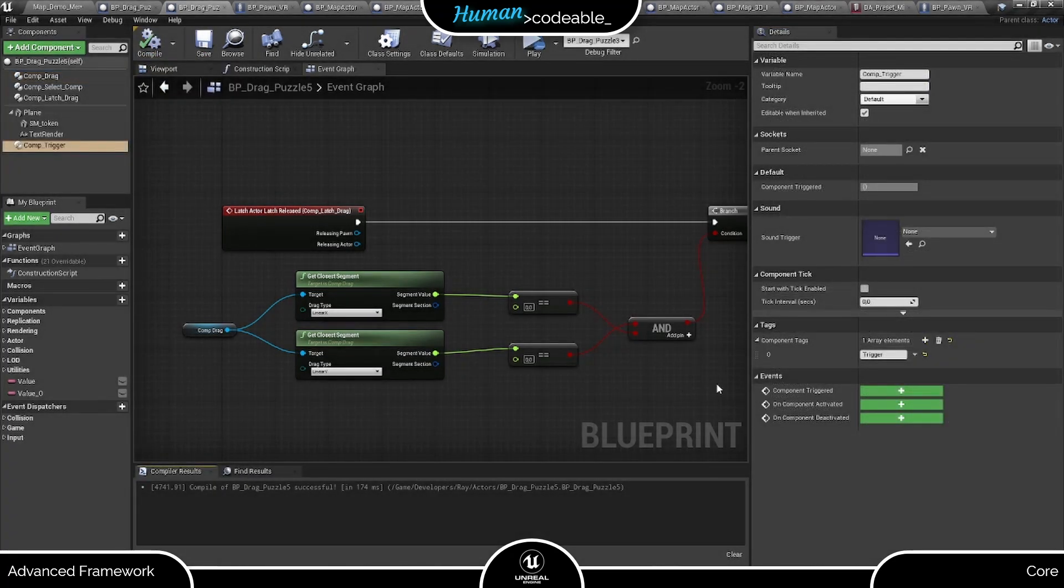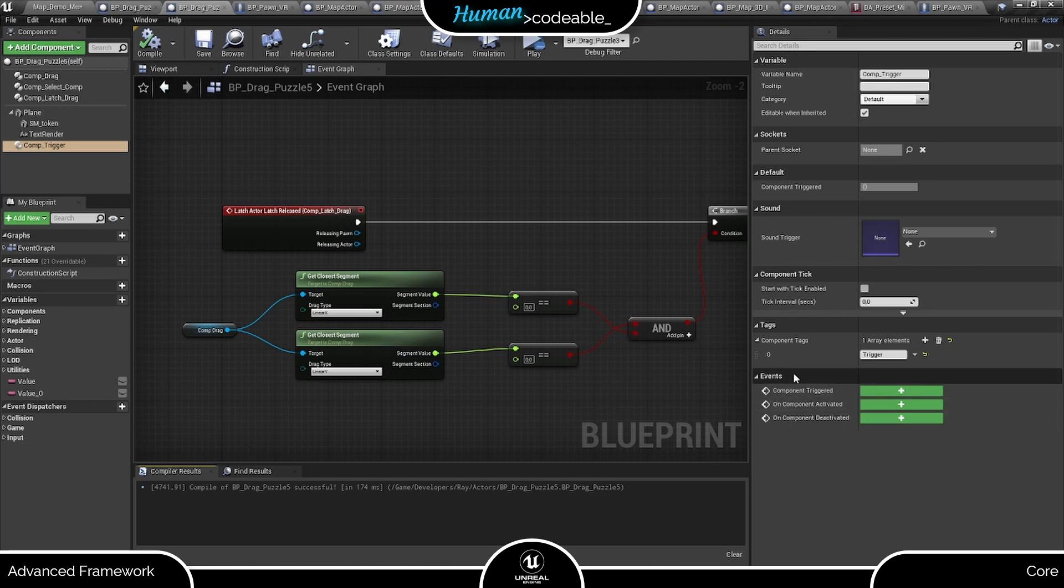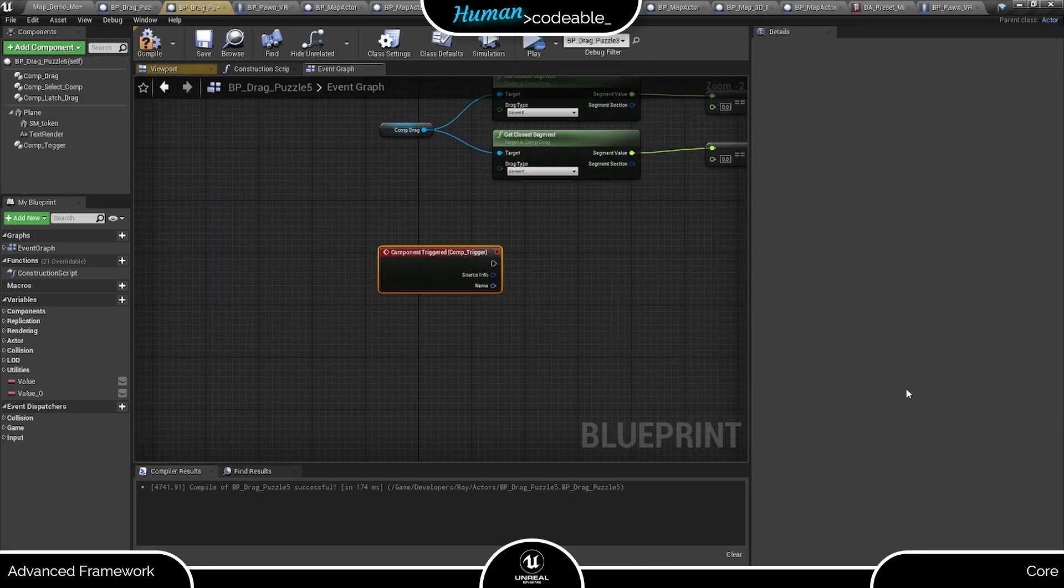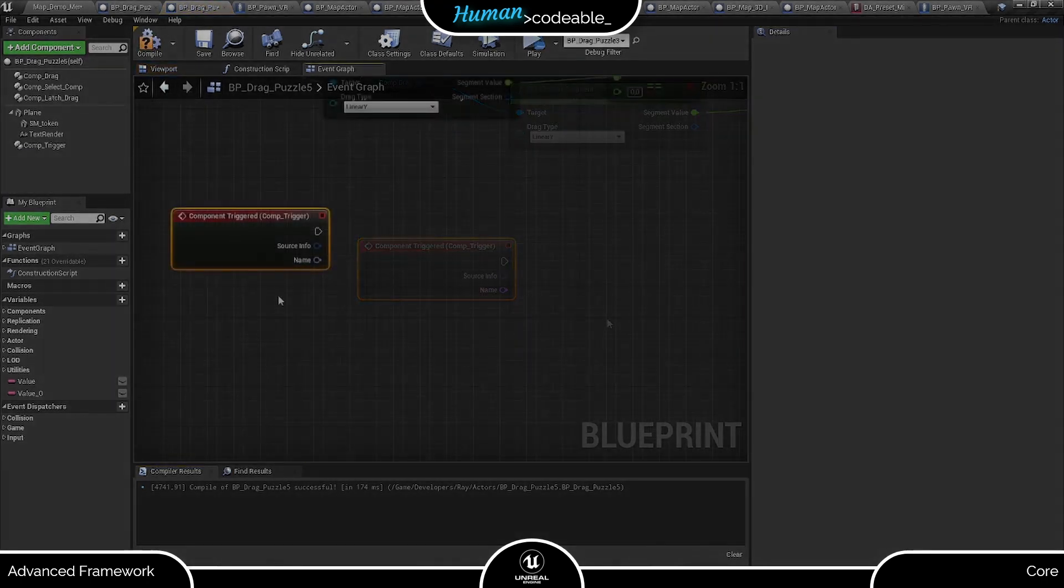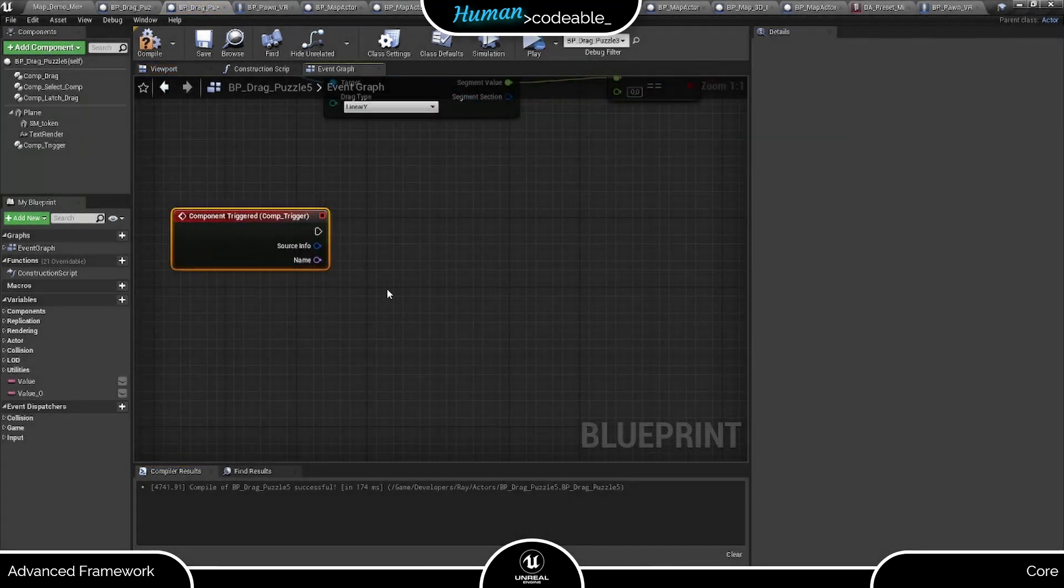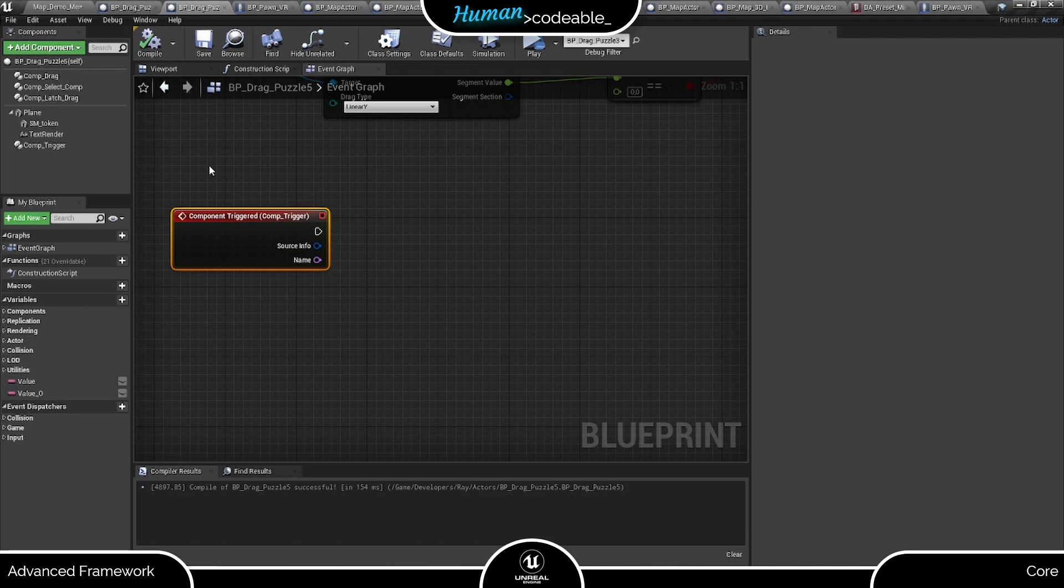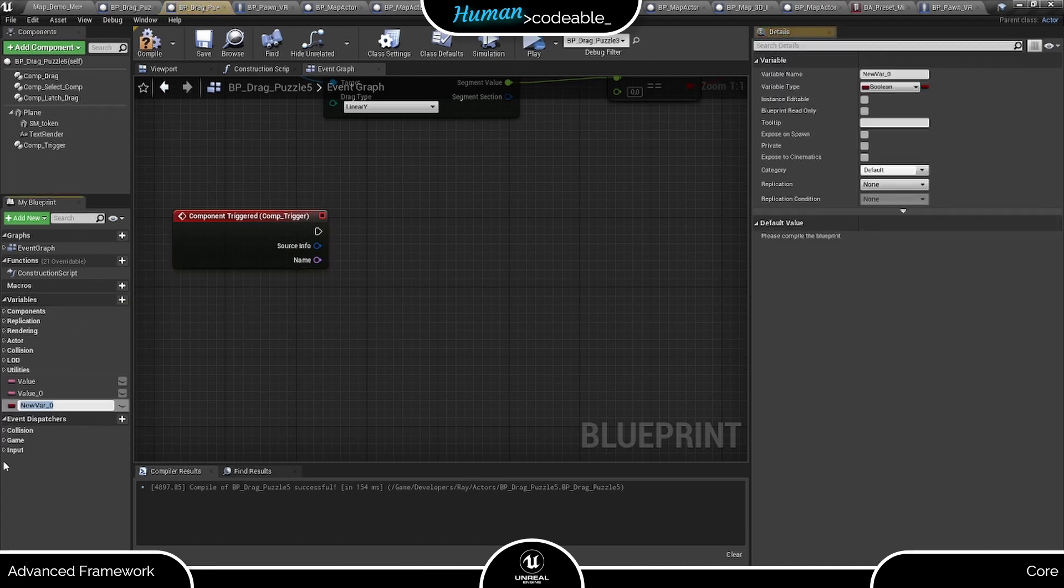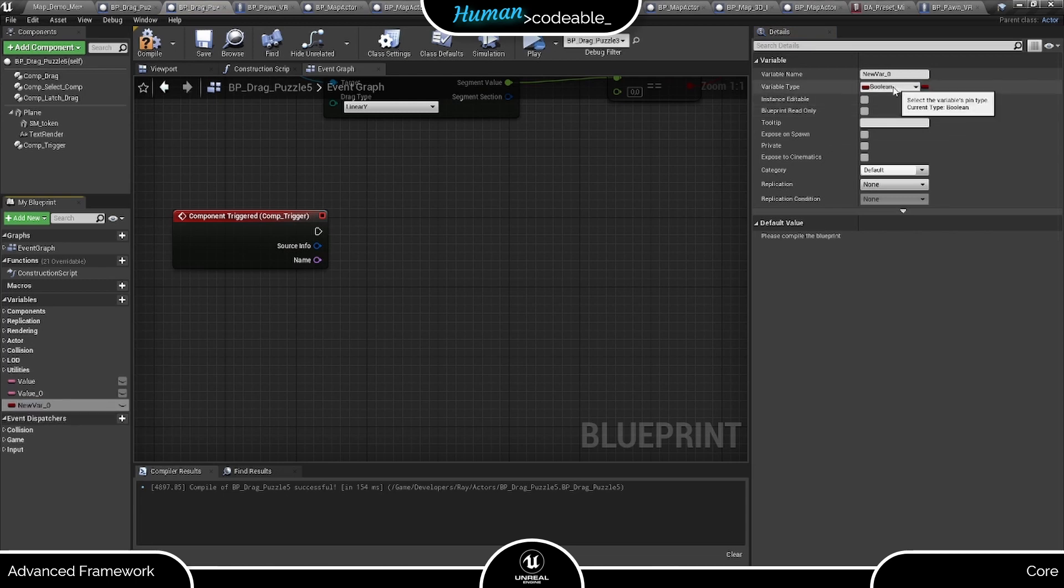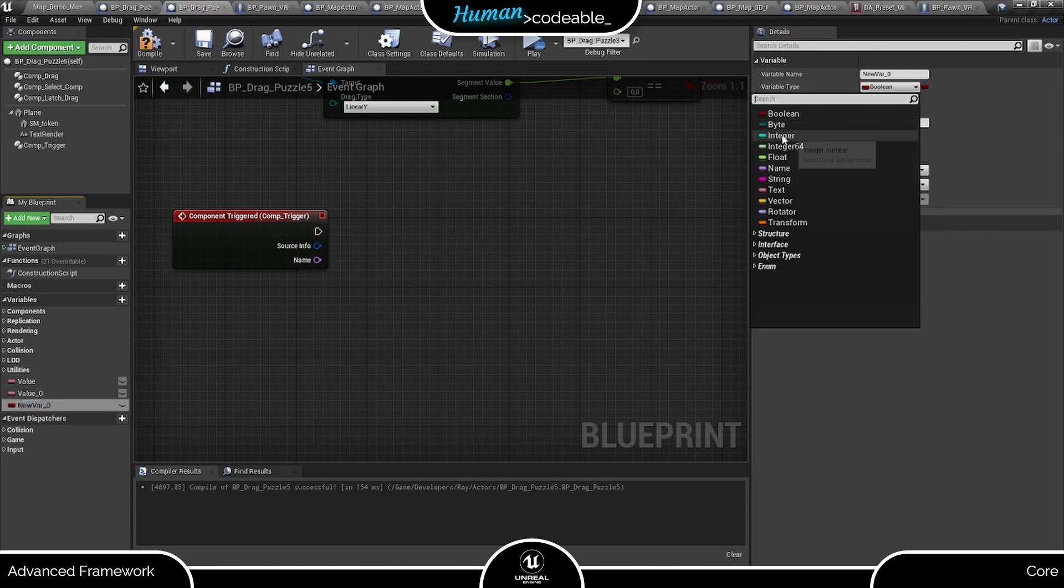Now we can use the event dispatcher of the trigger component to set up the rest. Here we have the event dispatcher of the trigger component. The drag component toggles the trigger component and consequently fires this event whenever a new section is hit by the token, meaning we can reduce the moves and give hints even when the player does not release the token.